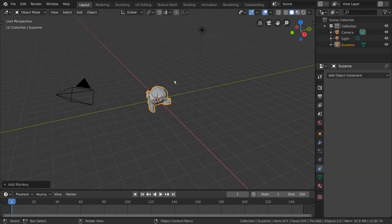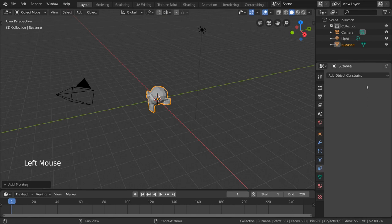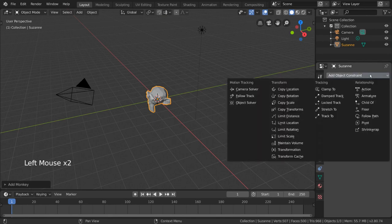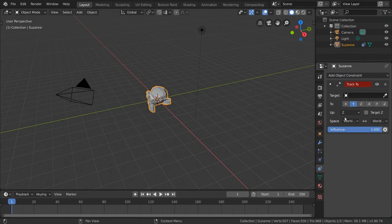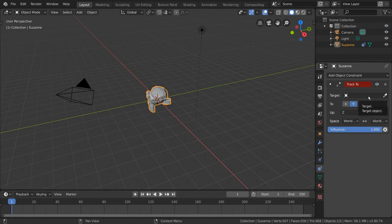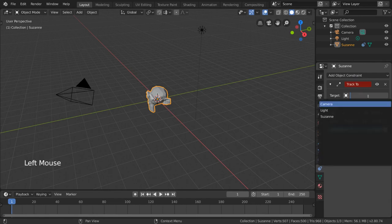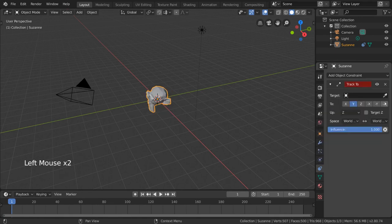From here we can select our monkey and go to the constraints tab in the properties editor to add our constraint. Under the dropdown, you can choose Track2. We can already see that we need to input a target object. This will be our light, because it's already in the scene. We can either select it from the dropdown menu or use the eyedropper tool to left click it in our 3D viewport.